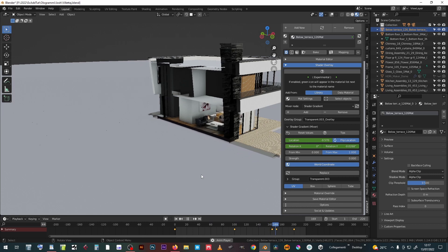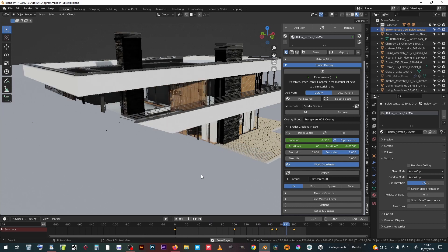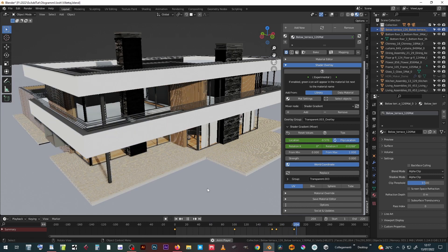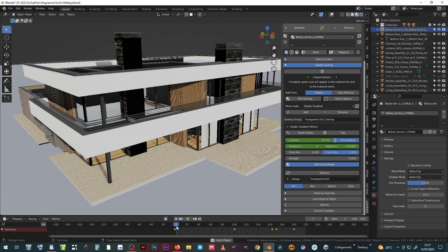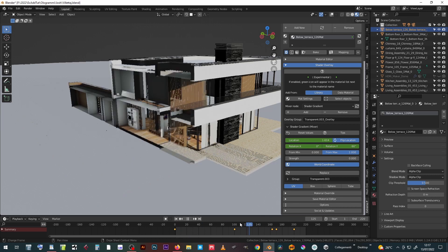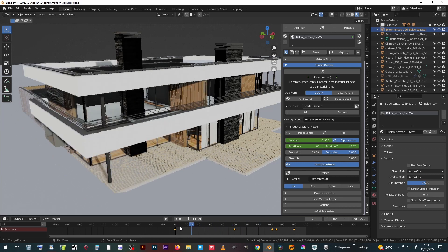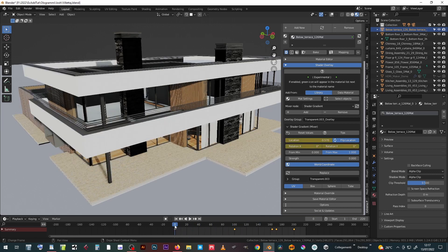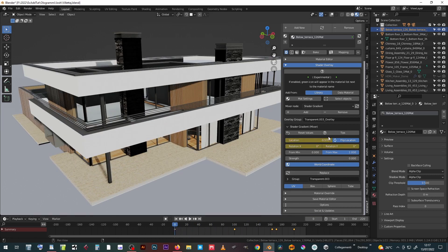Bear in mind that this effect is quite heavy in terms of resources, especially when applied to many different materials and objects, so use it sparingly if you have lag problems.